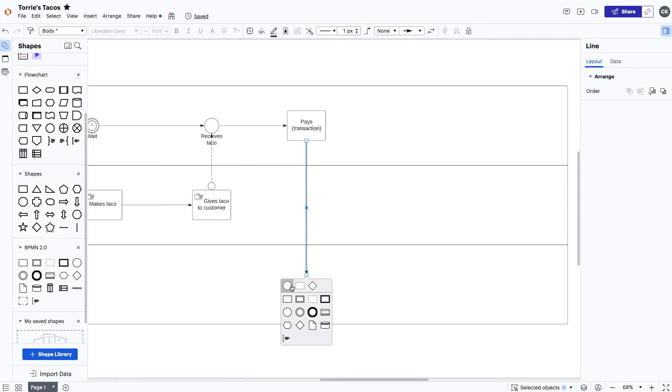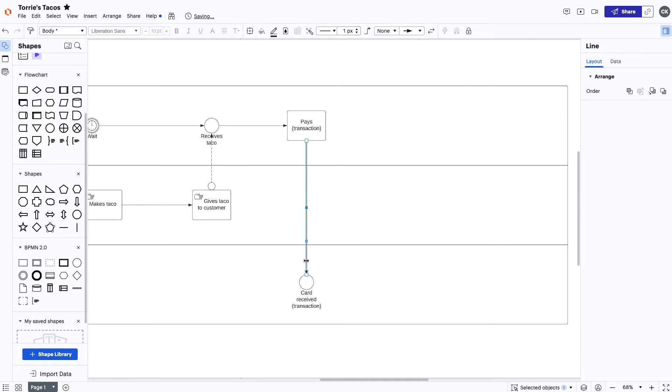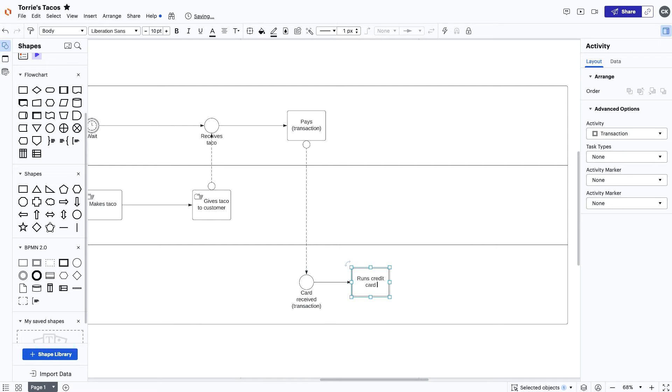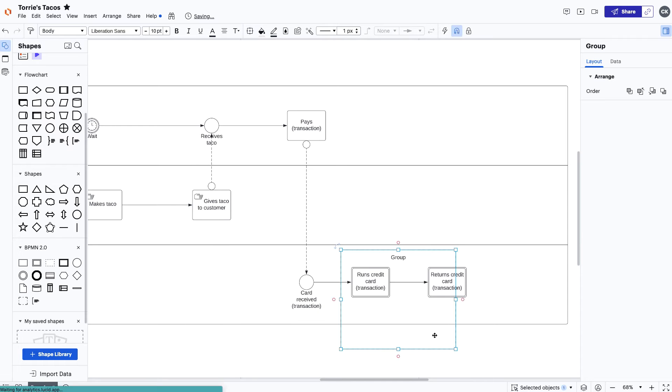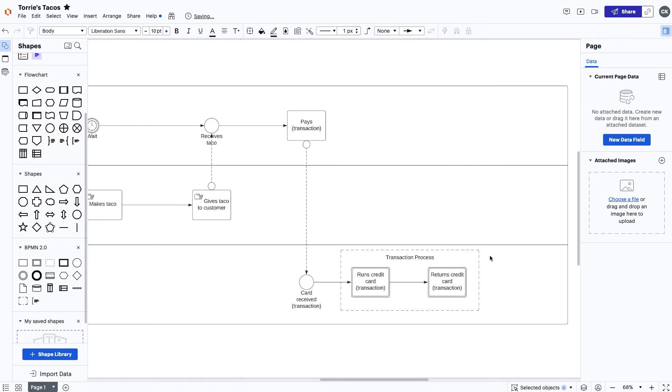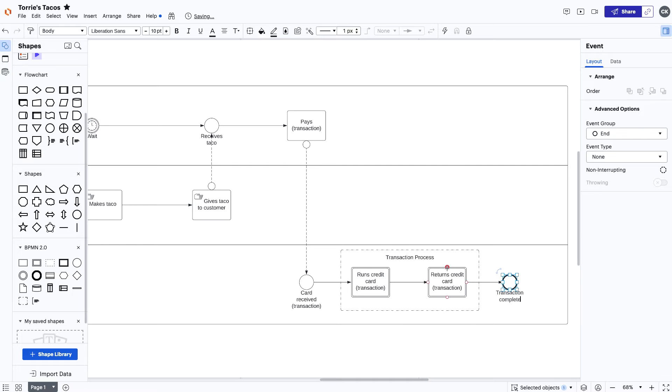From here, we're going to map out the transaction process for Colin. Start by creating an intermediate event that indicates Colin receiving Morgan's credit card. After that, we're going to use a transaction task to show a form of payment was exchanged. Next, use a group and label it transaction process. Groups are used to organize tasks in a process that have significant value. When the transaction process is complete, we'll use two end events to show this.